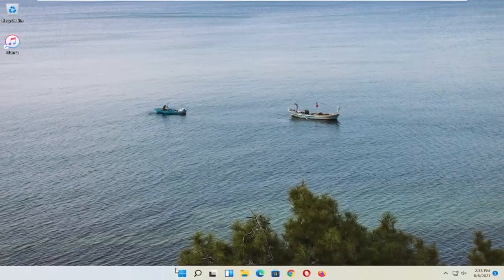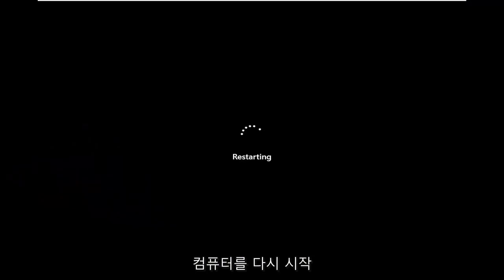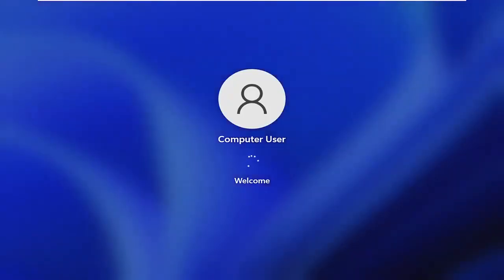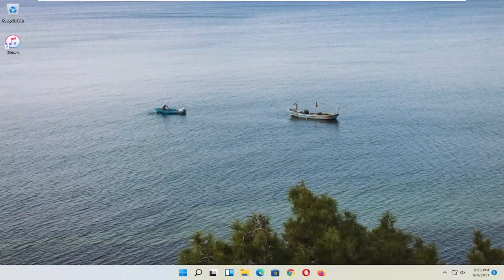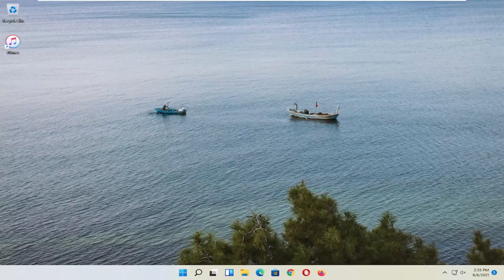So once you're done with that, you can close out of here. And then you would go ahead and restart your computer. Pretty straightforward process guys, hopefully that was able to resolve your issue. And as always, thank you for watching, and I do look forward to catching you all in the next tutorial.